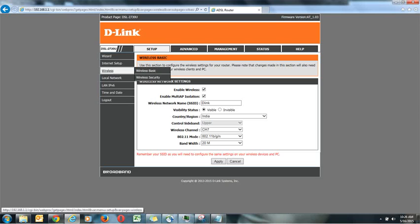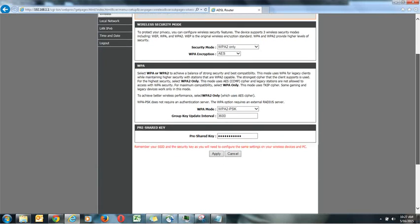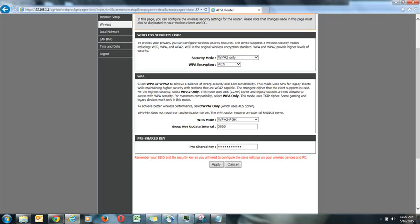And then you can go on wireless security. It will show you the page of wireless security. Here you will find all the settings. Now here is a security mode, so the security mode you can put what kind of security you want. So let it be WPA2 only. WPA encryption should be AES. WPA mode at the bottom should be WPA2 PSK and group key interval, I think it will automatically update it but you can put 3600.